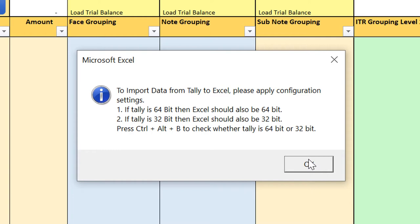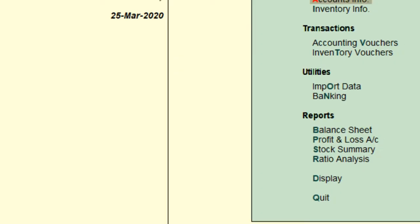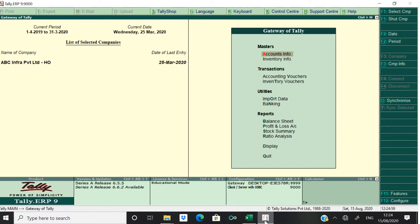Now how to check whether Tally is 64-bit or 32-bit? We have given it here. Go to Tally and press Ctrl+Alt+B. In this calculator bar you will get to know whether Tally is 64-bit or 32-bit. My Tally is 64-bit.